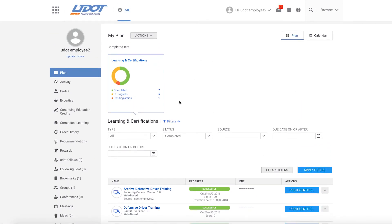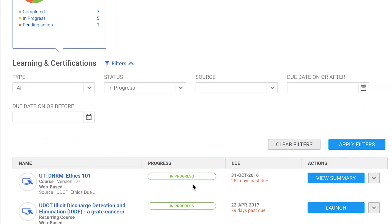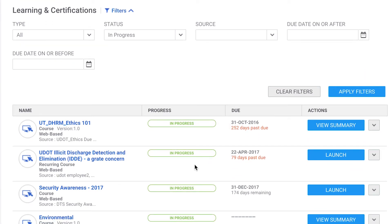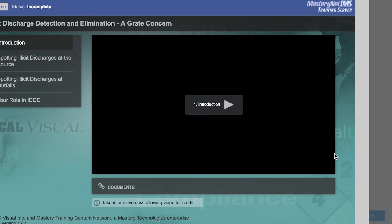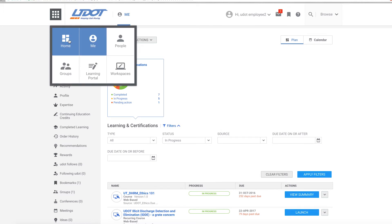If you have courses assigned to you or courses that are still in progress, you can see a list of the courses by clicking on the yellow part of the circle. A list of in-progress courses is shown below. You can click on the launch button to pick up where you left off on the course. At any time, you can return to the main screen by clicking on the UDOT logo at the top of the screen or click on the home box in the app launcher grid.